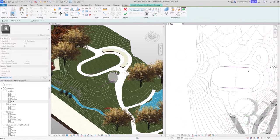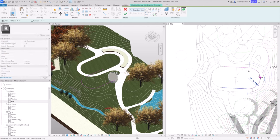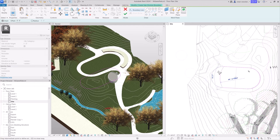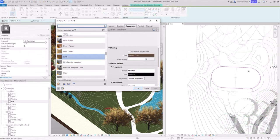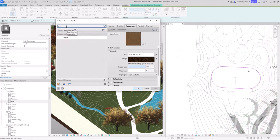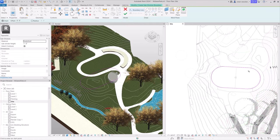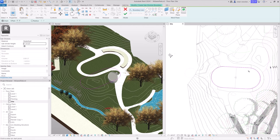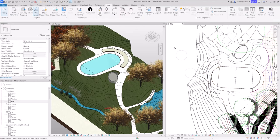Subdivisions in toposolids allow offsetting a region from the original surface to represent site features like parking lots or islands. The offset distance must be larger than zero. While subdivisions remain attached to the toposolid, you can still reassign it with a unique material. Use the Inherit Contours option to display the parent toposolid contours on the subdivision.